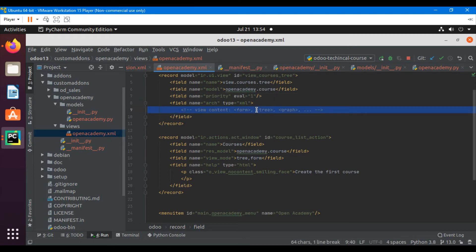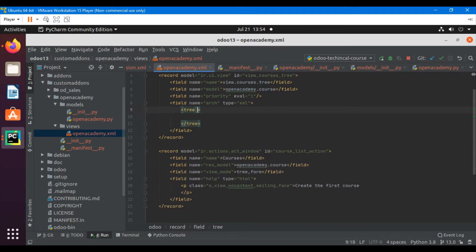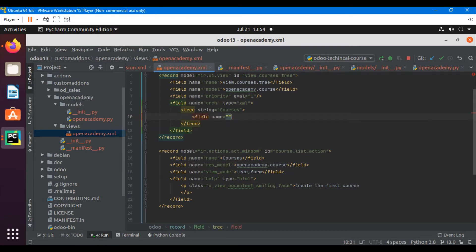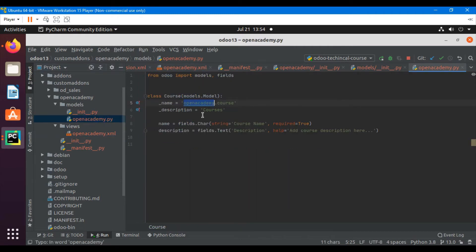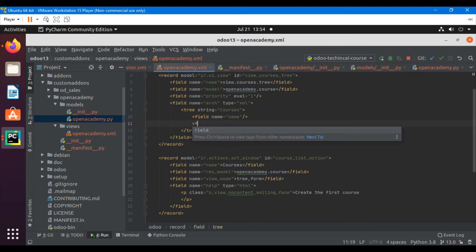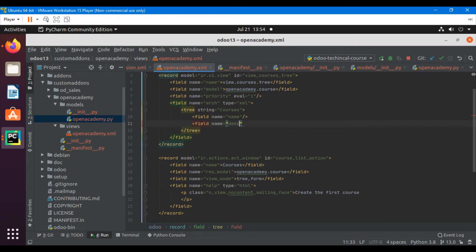Now let me add the tree view. I'll add the string which is 'Courses', then add a field with name equal to 'name', and another field with name equal to 'description', and then close the tag.